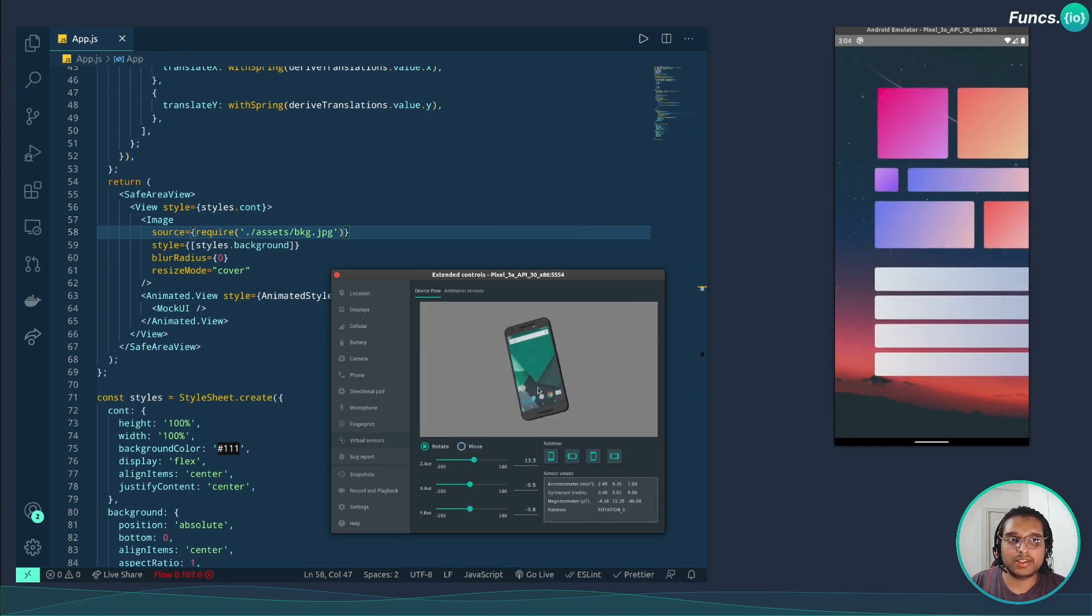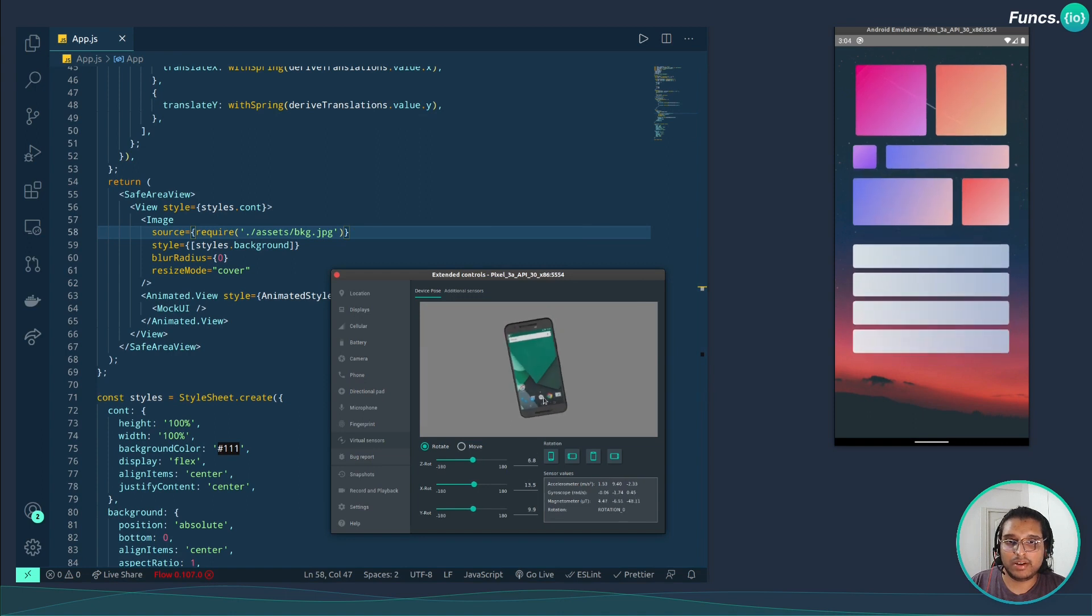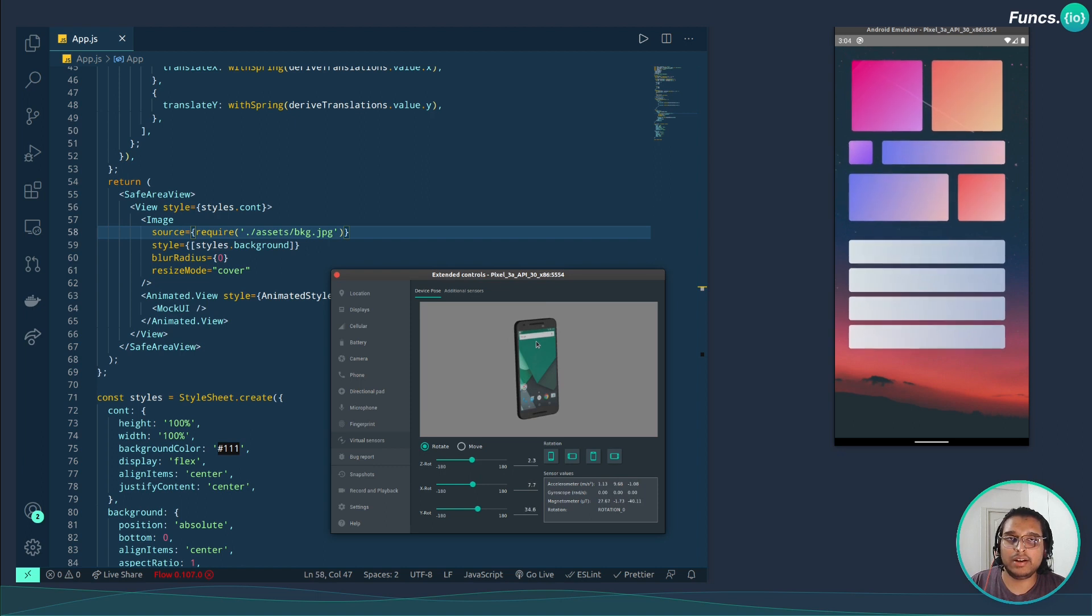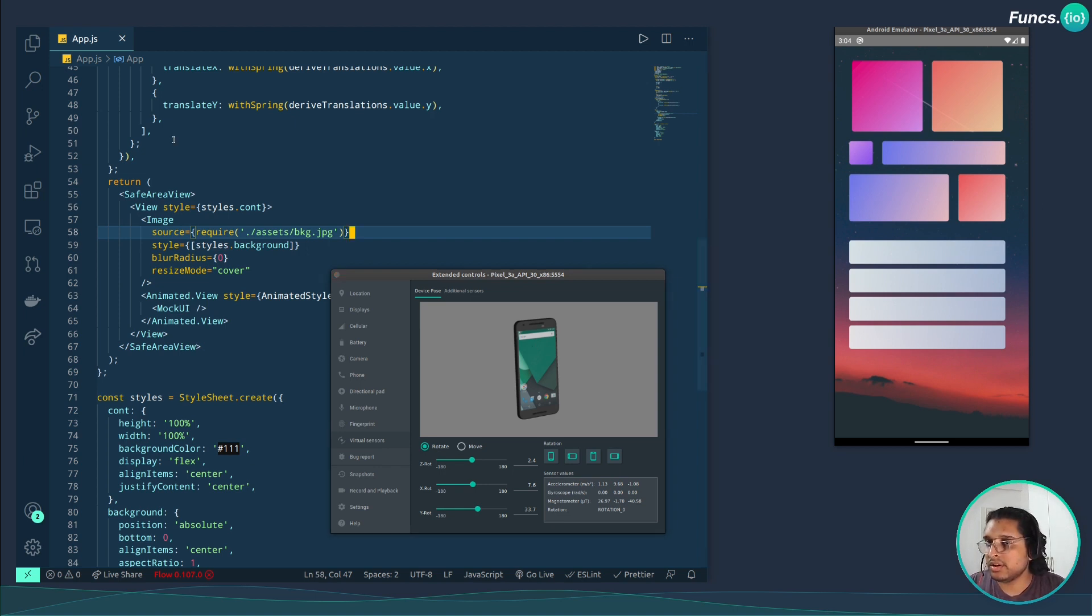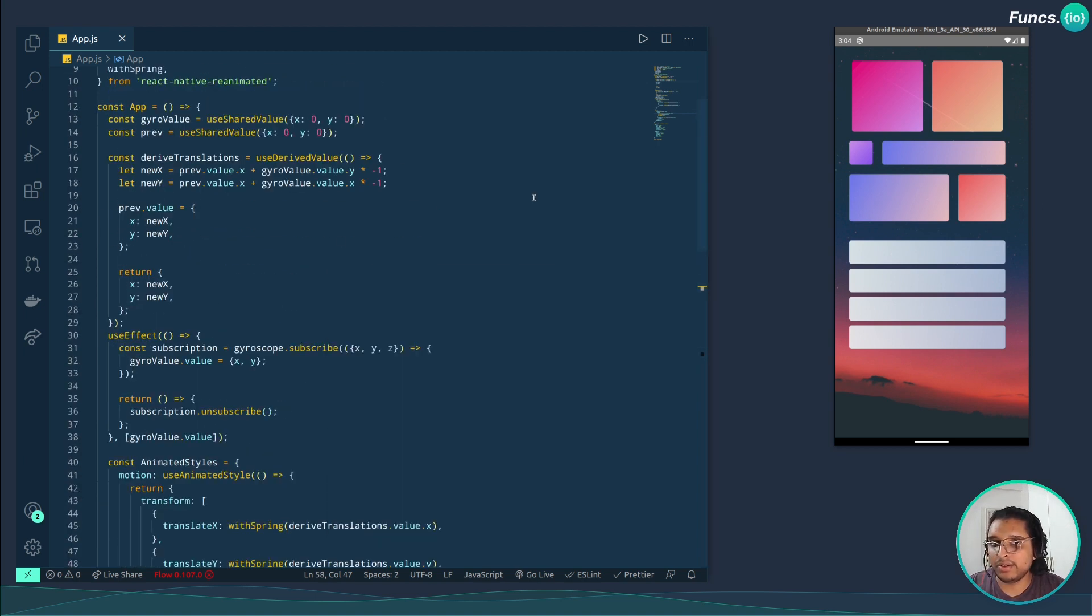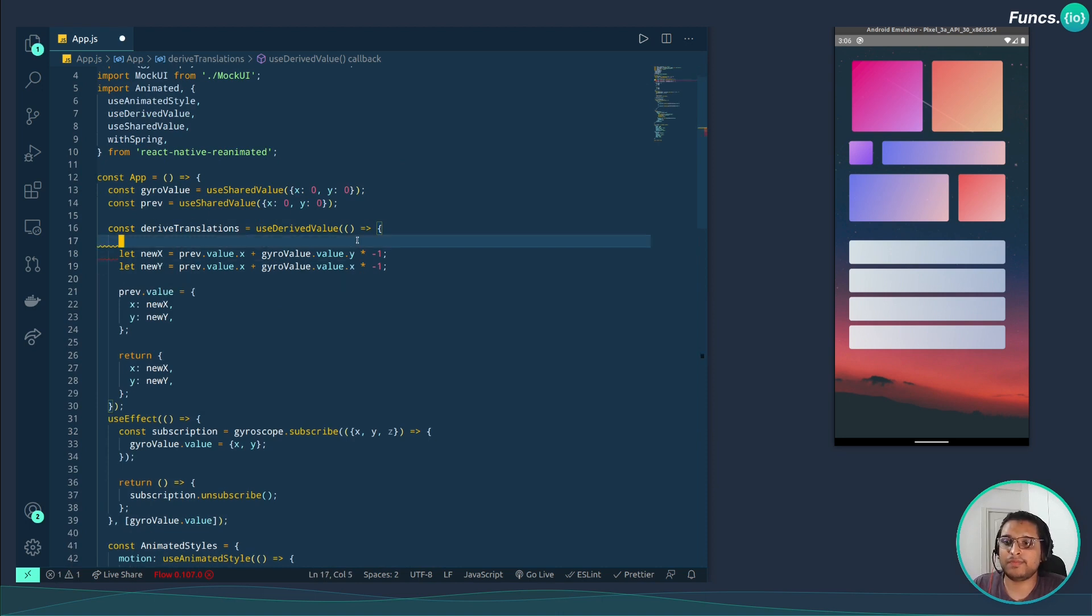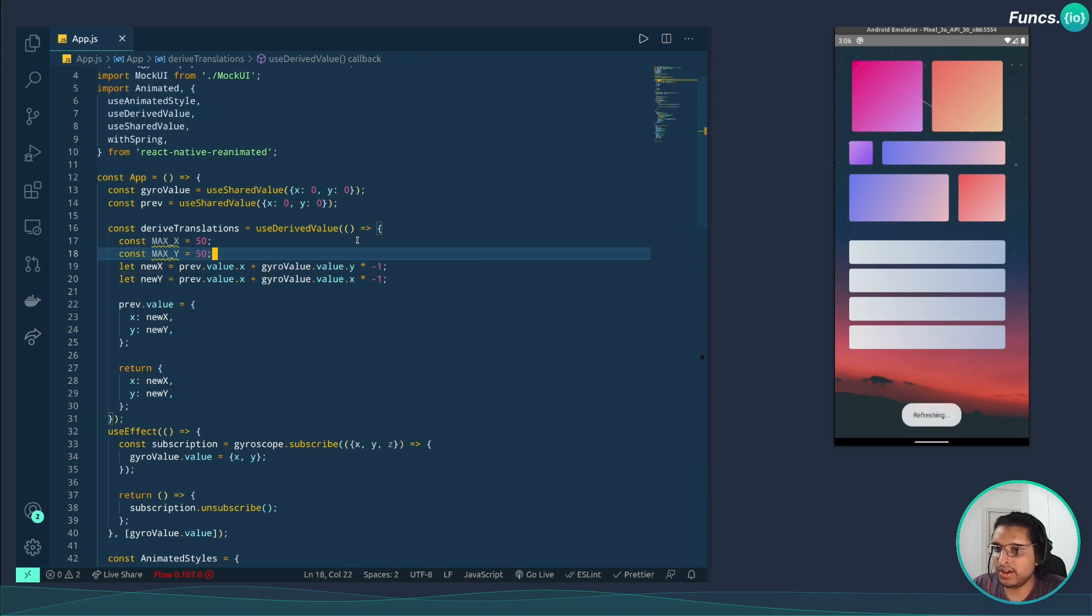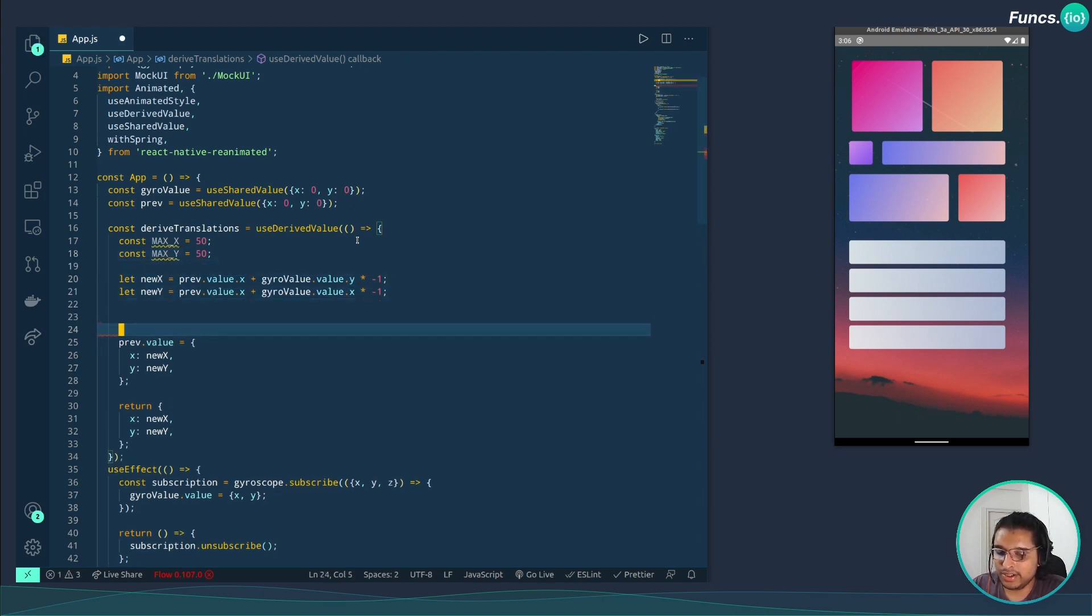If you notice, this is going way out of bounds. We don't want this to move that much, so for this we need to set a maximum limit like how far we want this to move. We need to make sure that the derived value doesn't exceed our limit. Let's create a variable called maxX, let's give it a value of 50. Similarly maxY, 50. Now let's put a condition.